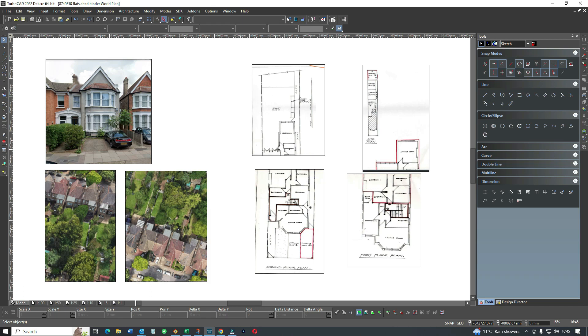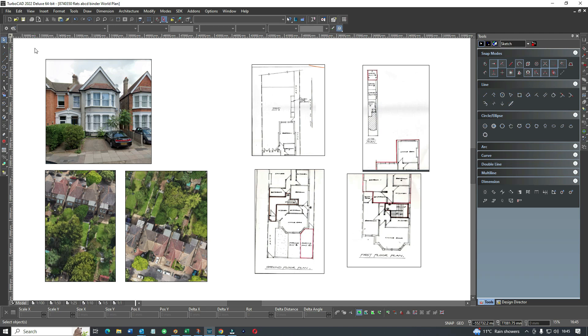We're going to use TurboCAD to create land registry plans for a property that's been split up into four flats. This is one of our projects from the last week or so, and I thought it might be useful to push along CAD skills for young technicians or architectural designers who don't know too much about land registry plans. We'll give you an insight into how we deal with some of our projects.